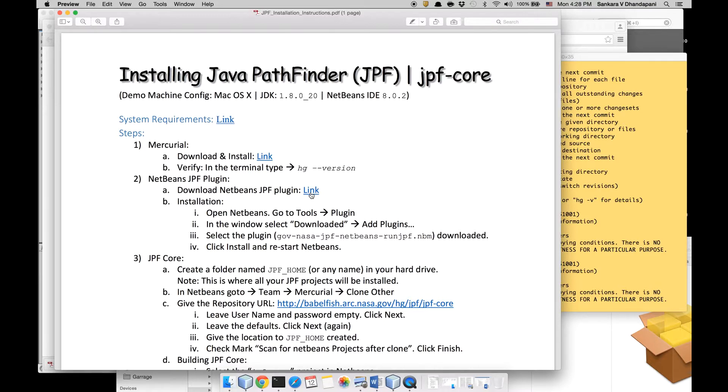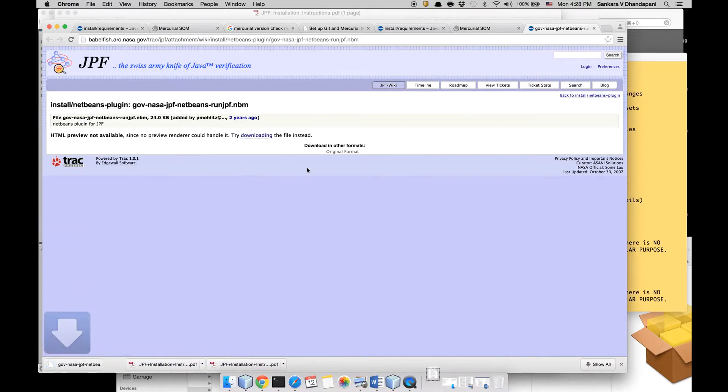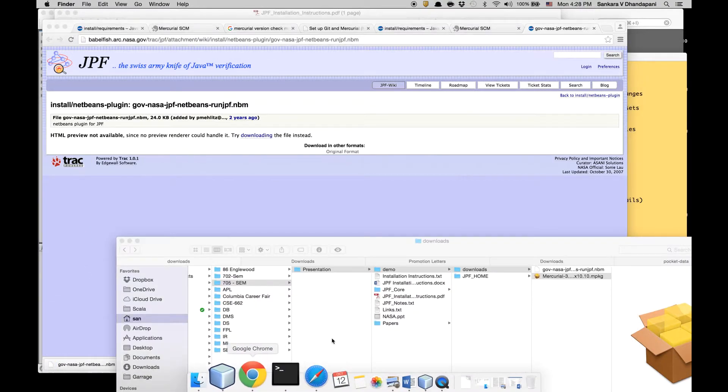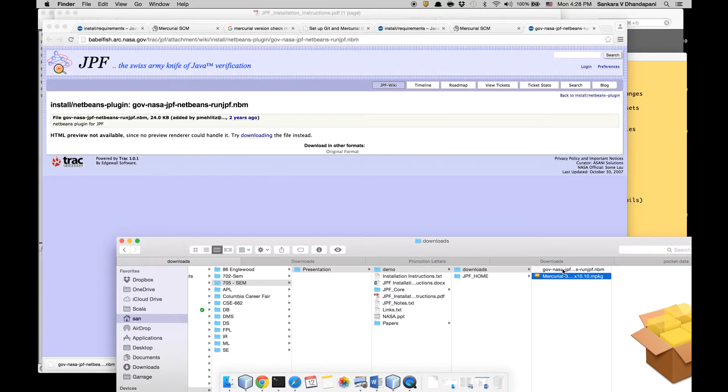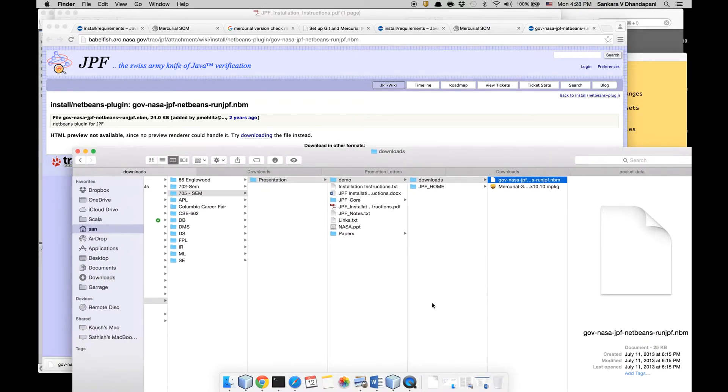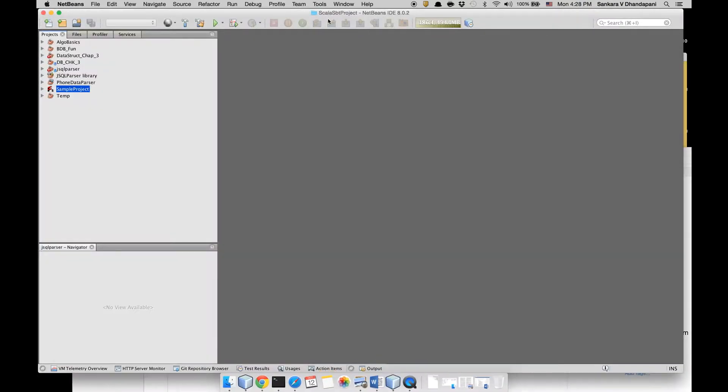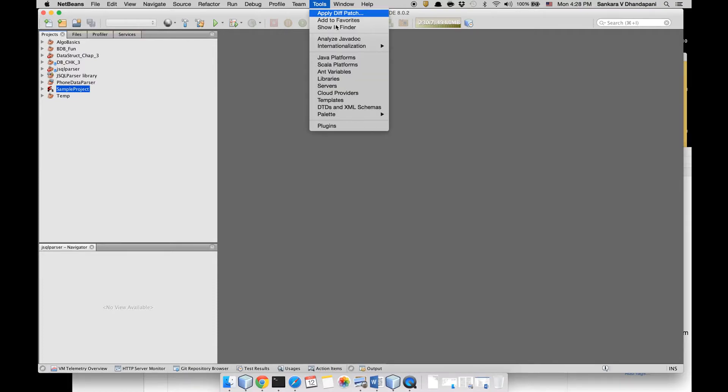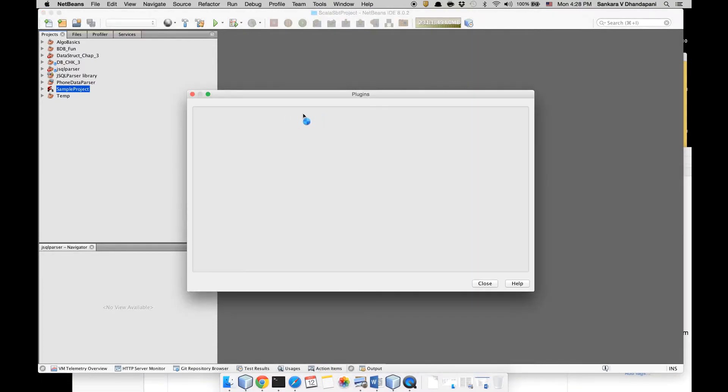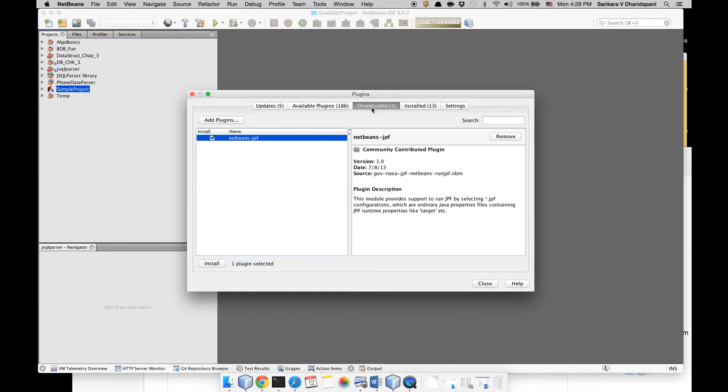After that you need to download the NetBeans plugin for JPF that's available in this link. Once you go in here you can click 'Download the NetBeans' and you can go to your Tools and Plugins.